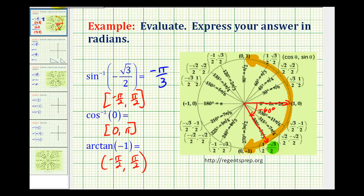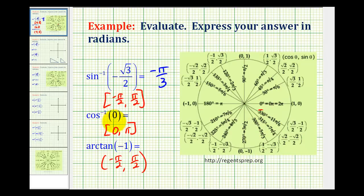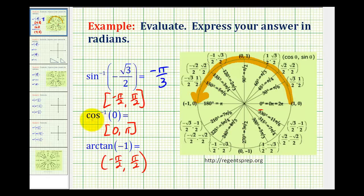The most important thing about these types of problems is knowing the restrictions on the outputs of these inverse trig expressions. If we weren't aware of the range of the inverse sine function, we wouldn't know which angle the expression would return. For inverse cosine, we're only going to be looking on the unit circle from 0 to pi radians. Because we're looking for an angle that has a cosine function value of 0, and on the unit circle cosine theta equals x, we're looking for an x-coordinate of 0.